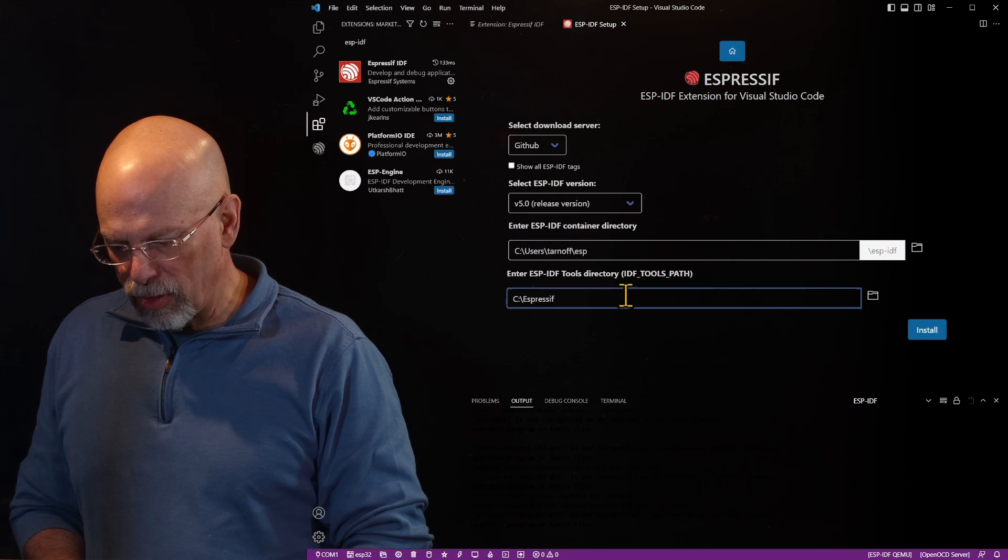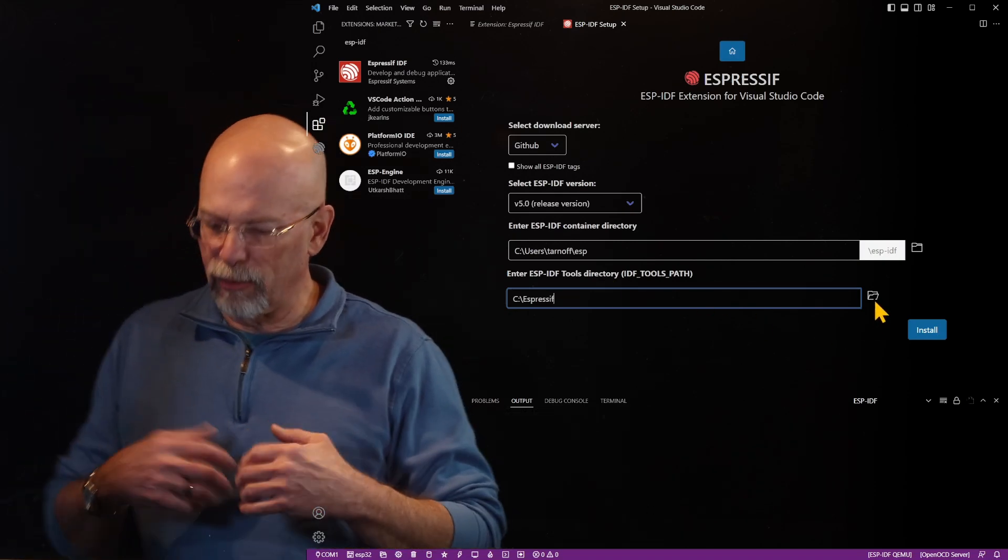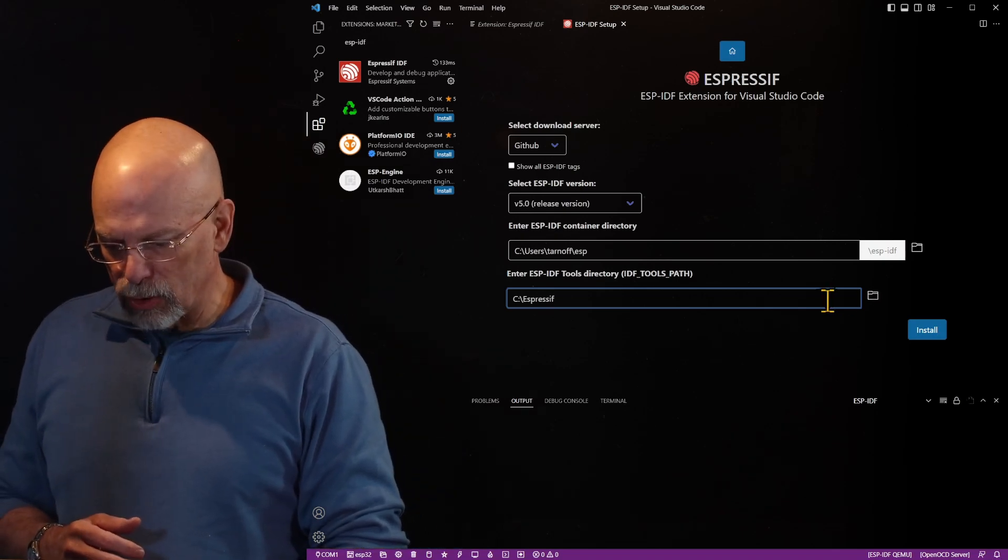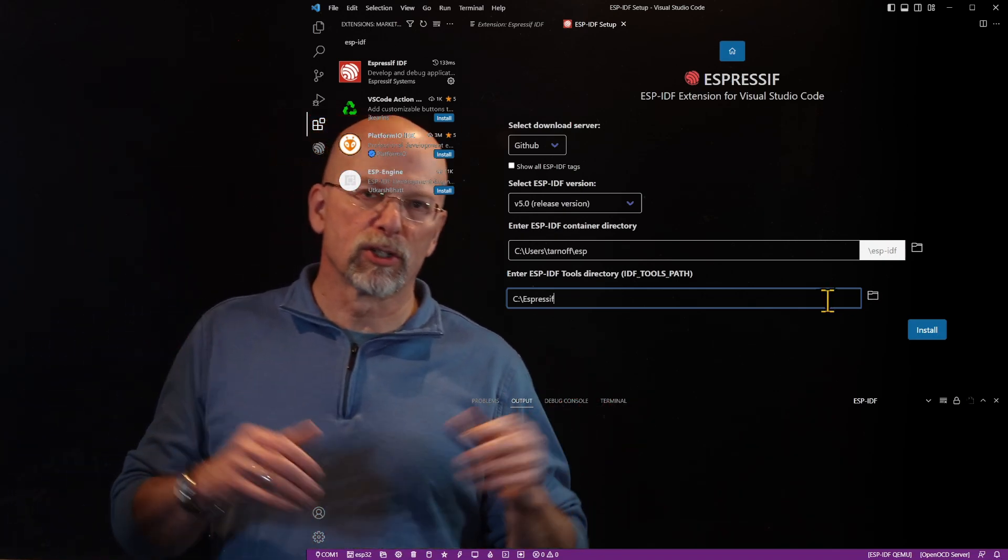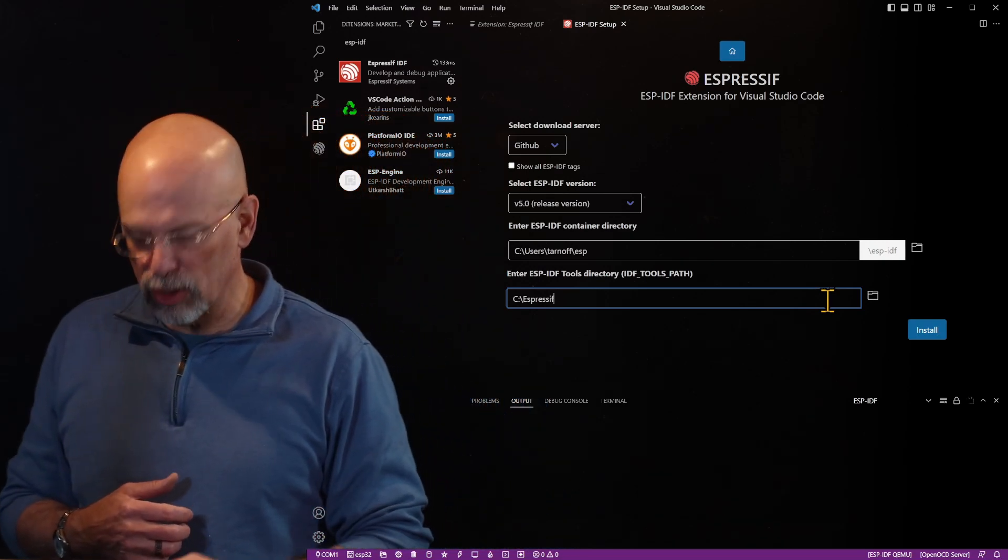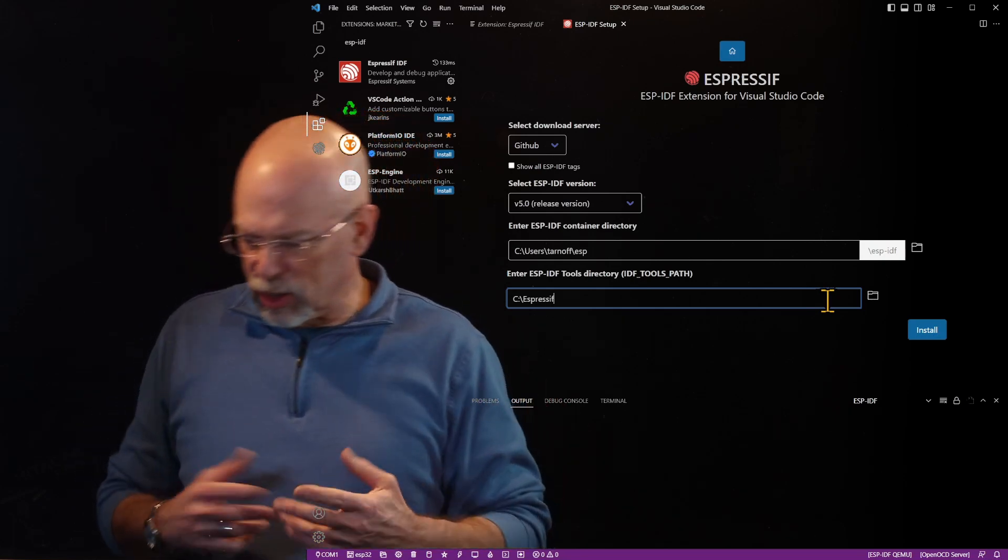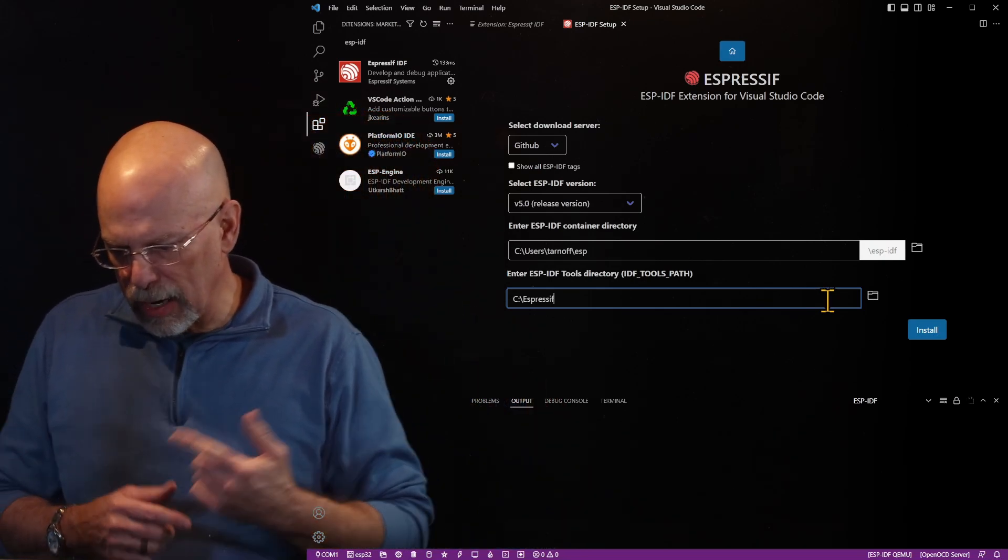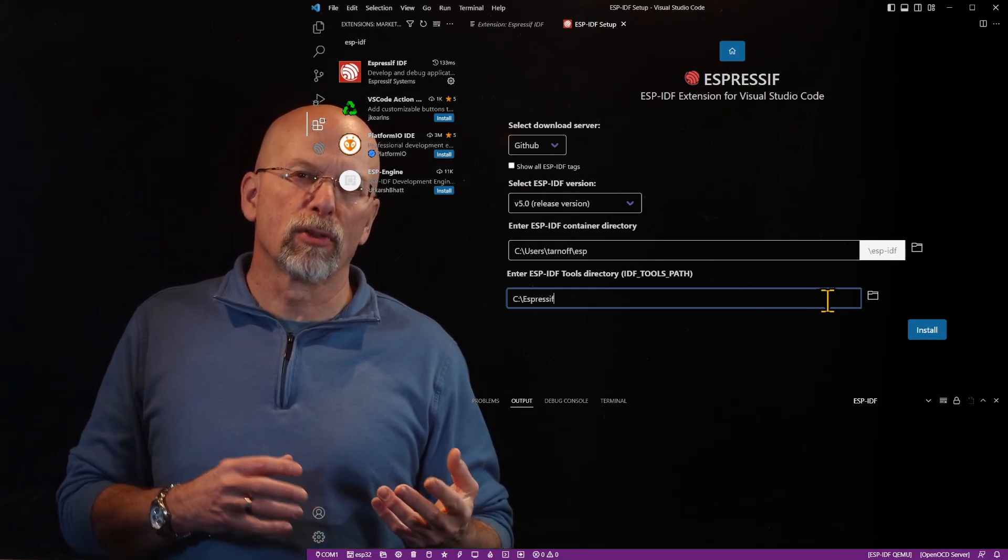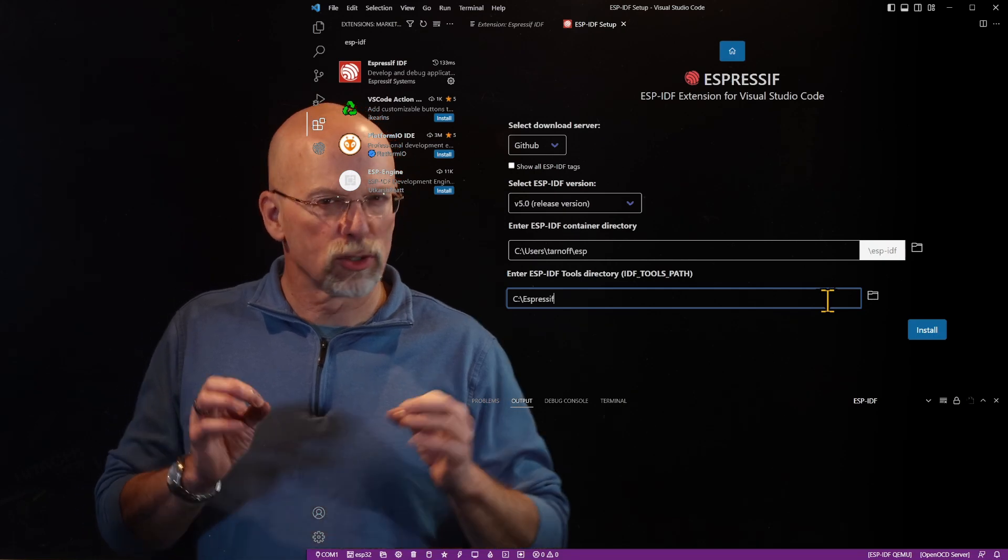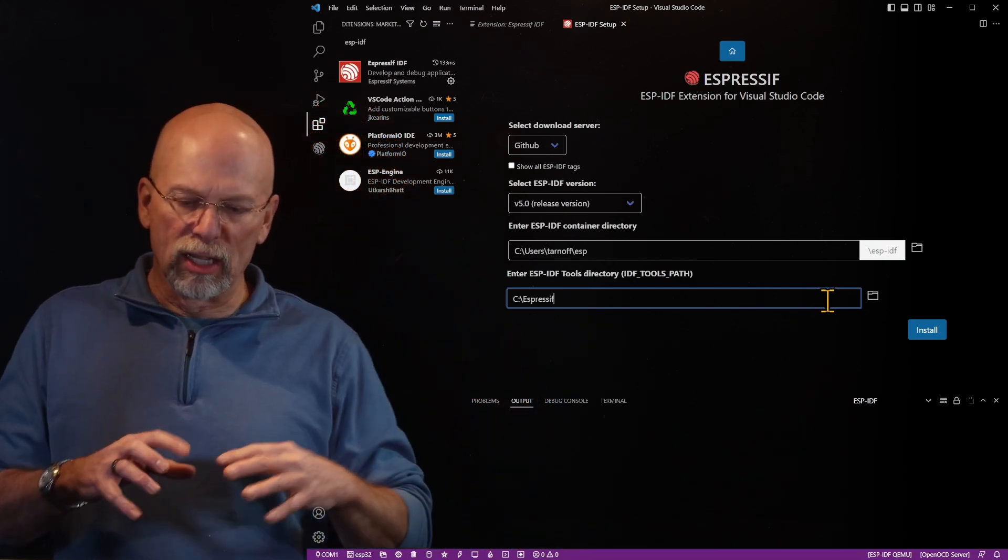Now, one of the things that my students seem to have a problem with whenever we are installing this stuff in the laboratory, we do not have administrative privileges on those machines. And because we don't have administrative privileges, we need to be able to install this to specifically the tools and the container directory. We need to be able to install those two folders that we have write privileges to.